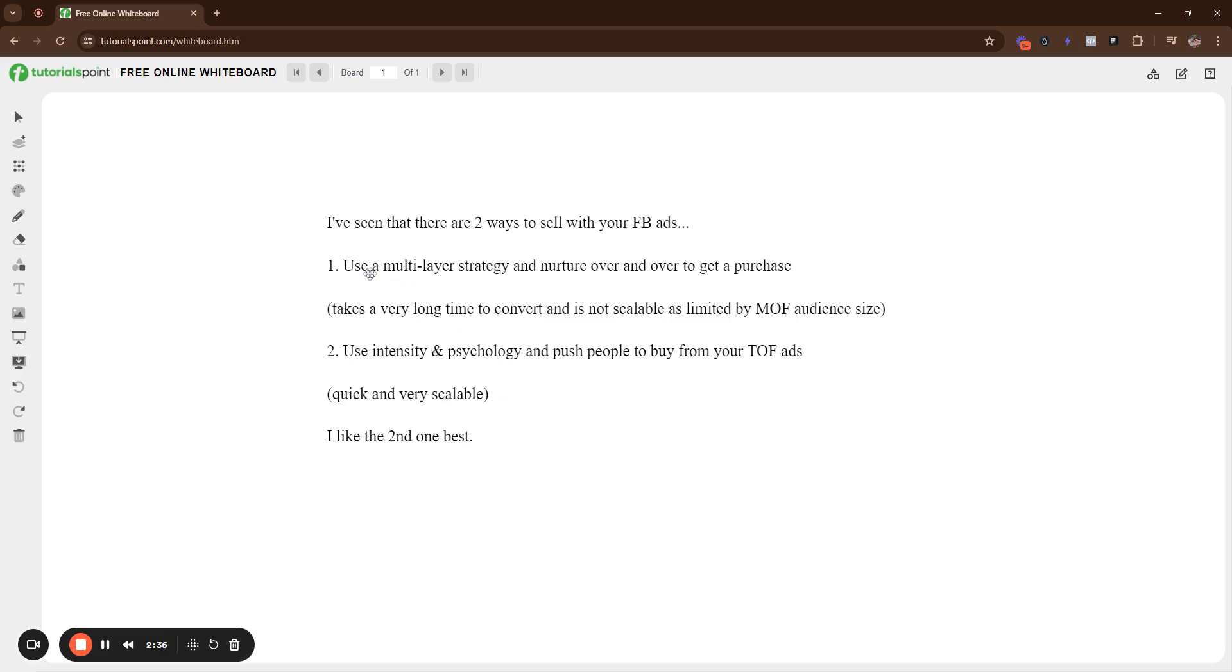Instead of just running ads, TOFU, and then moving them down the funnel, it just takes too long, just hitting with prospecting. Literally, show your product. It's all you've got to do in the skincare space. I mean, you can follow this strategy in any niche, but in the skincare space, all you've got to do is tell them about your product. A lot of people are educated.